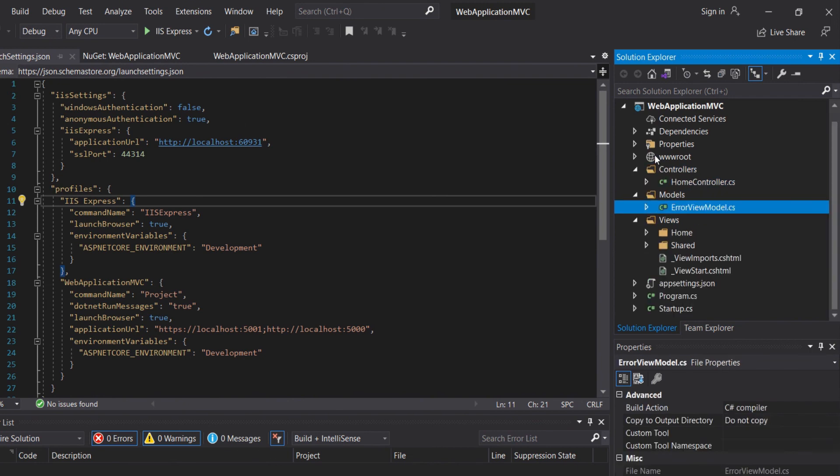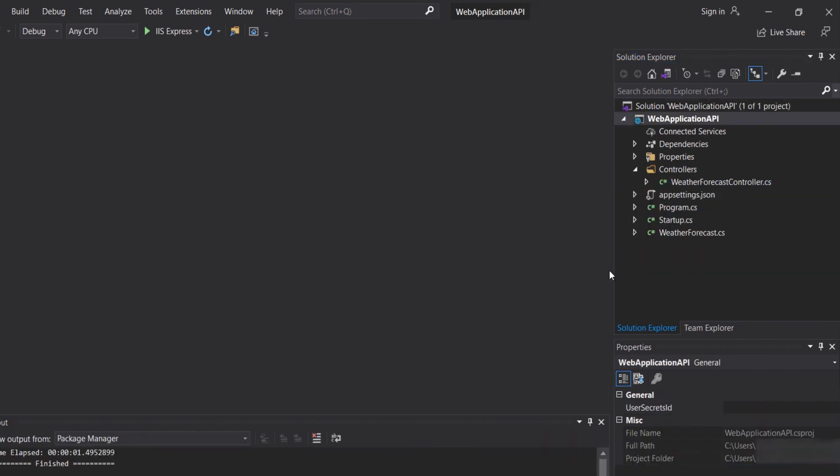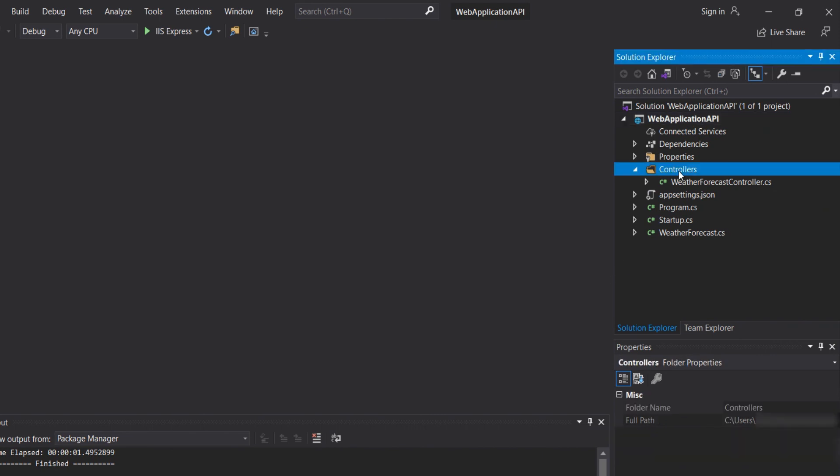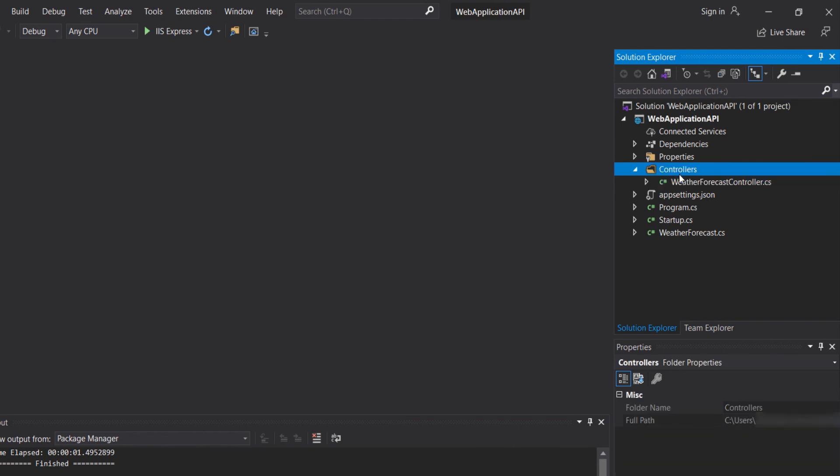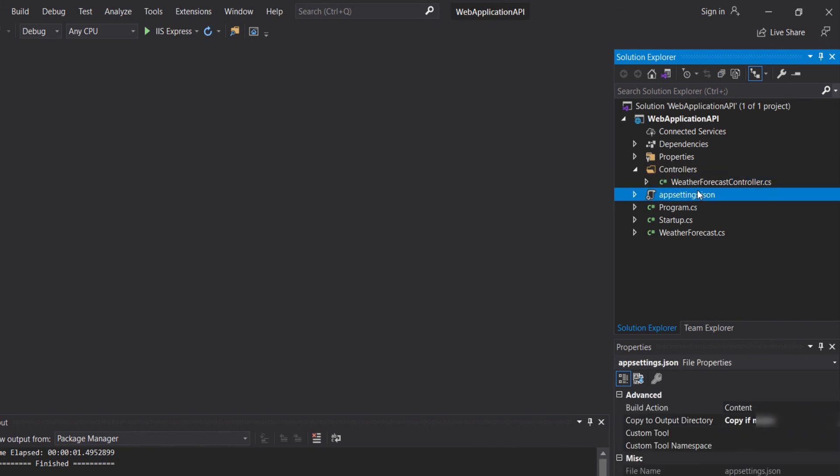If we open the API project, we have controllers, and we can also add our models if we want. We can configure our API like the MVC architecture, except that we won't have views.